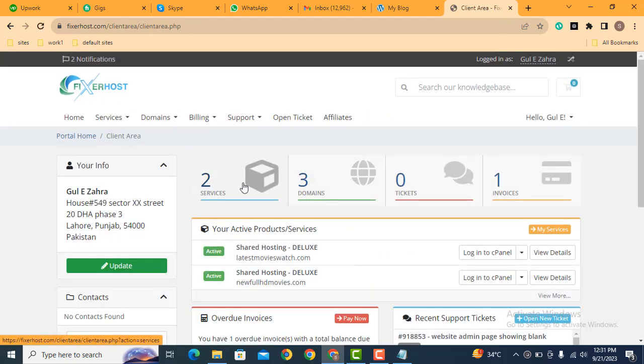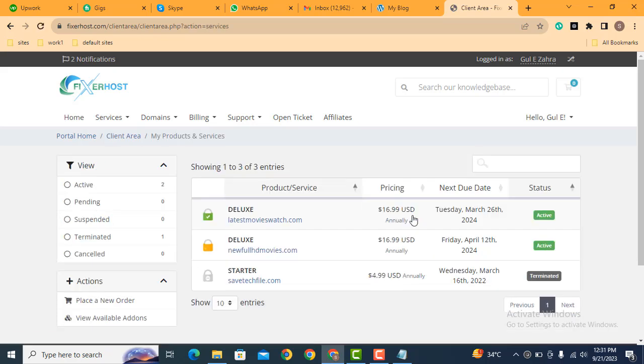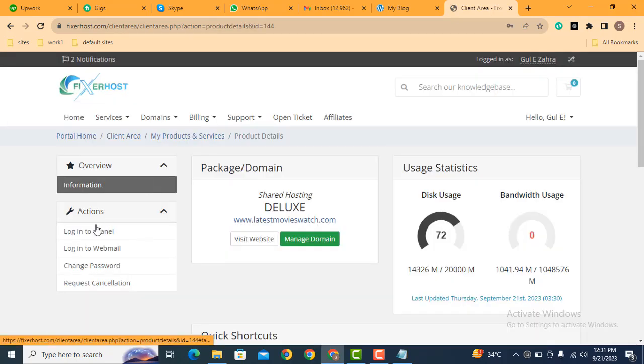After that, find out hosting packages. Here you can see these are some hosting packages that I have purchased. Just click here, after that login into the cPanel.